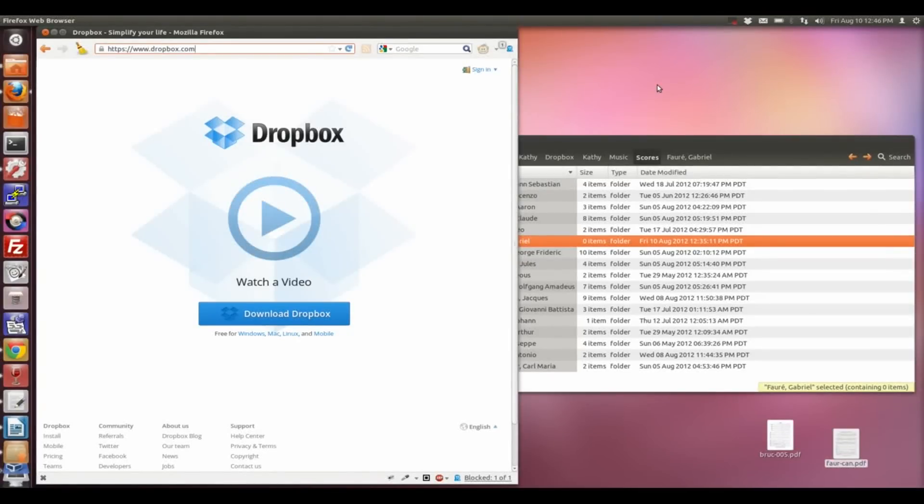Hi, this is a Fourscore tutorial on how to use Dropbox to import PDF music score files from your computer to Fourscore on your iPad.